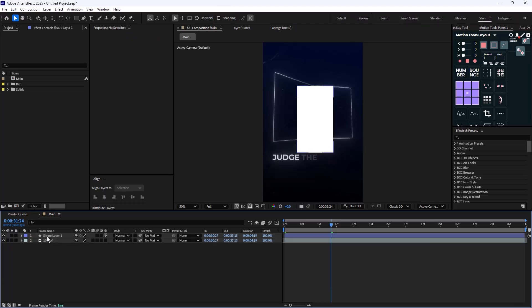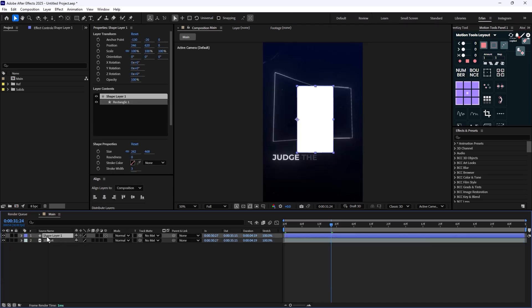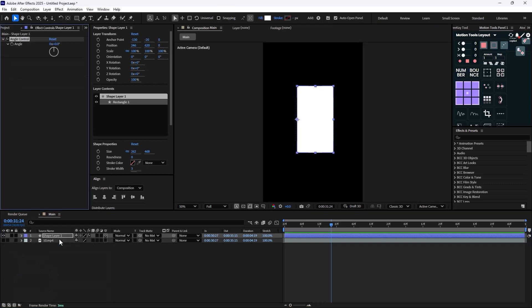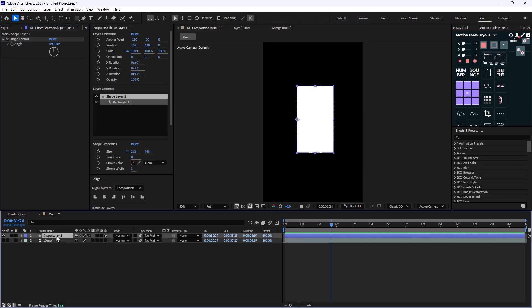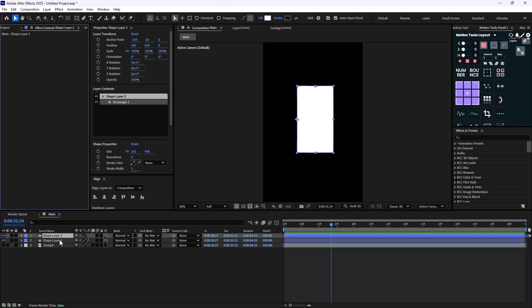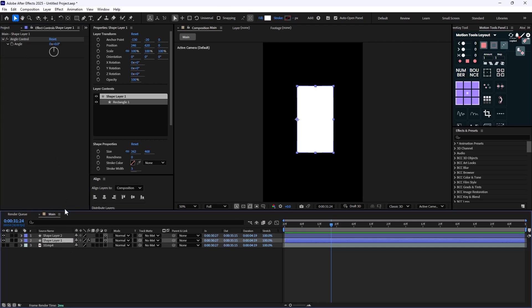So what we need to do in order to make it simplified, I'm just going to add an angle controller for the shape layer one, and I'm going to tell you why in a second, and I'm going to duplicate this layer. So this is going to be my second layer and we don't need this angle controller, we just need it for the first layer.